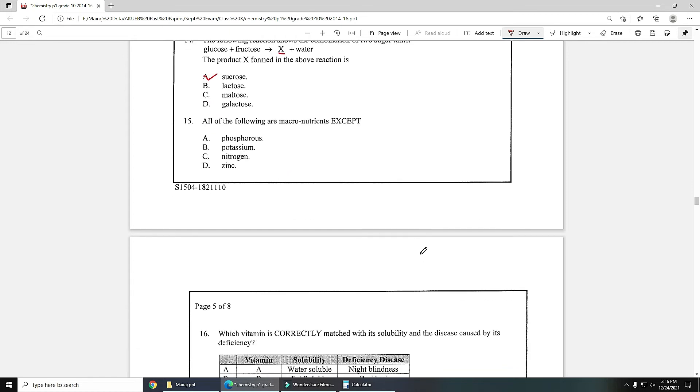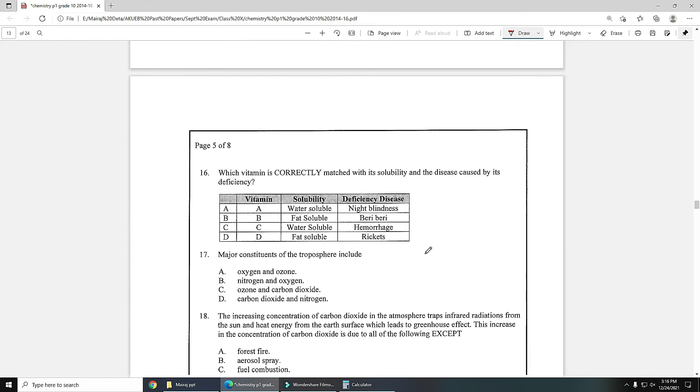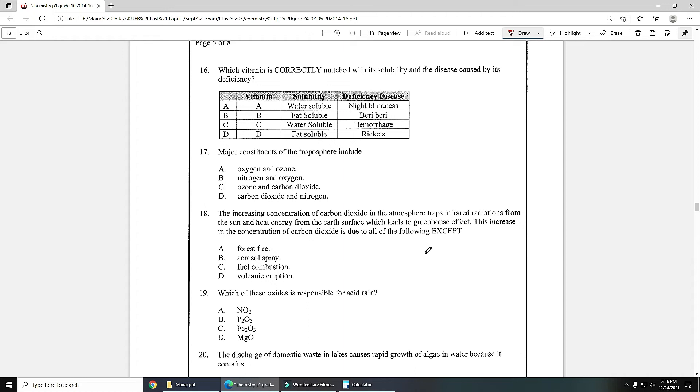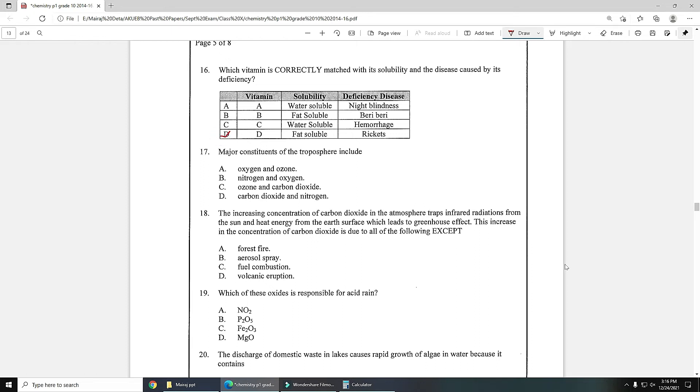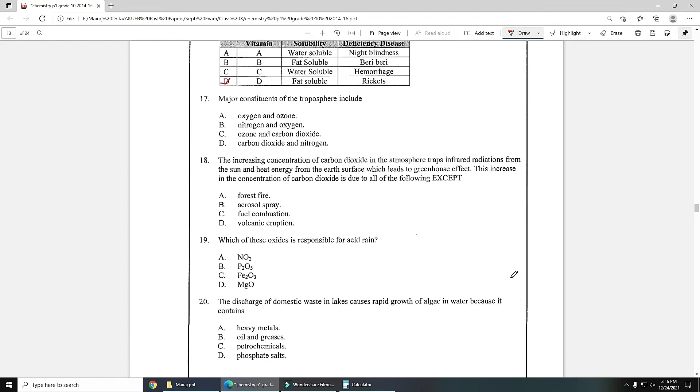Number 15: all of the following are macronutrients except - zinc is the micronutrient so it is the correct answer. Number 16: which vitamin is correctly matched with its solubility and the disease caused by its deficiency? Vitamin B and C are water soluble, remaining are fat soluble, so option D is the correct answer. Number 17: major constituents of troposphere - troposphere is the first layer of atmosphere, it includes oxygen and nitrogen so option B is the correct answer.